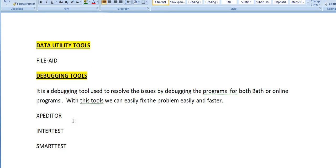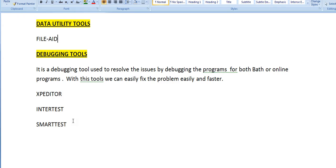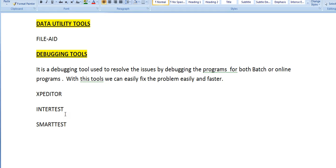Debugging tools are used to resolve issues by debugging programs for both batch and online programs. With these tools we can fix problems easily and faster. The various debugging tools available are Xpediter, Intertest, and Smarttest.